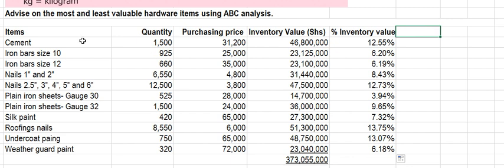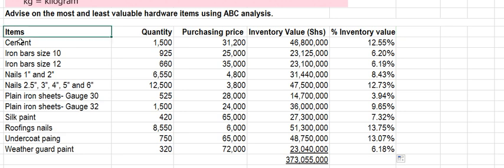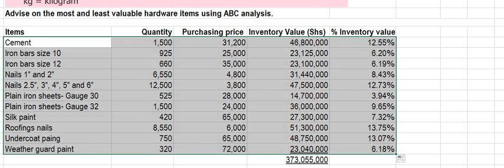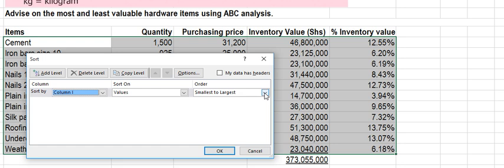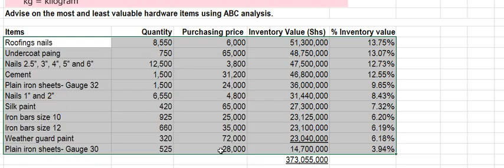When using ABC analysis, we have to arrange the items according to their inventory value. We start with the items with the largest inventory value down to the lowest inventory value. I'm going to sort these items based on their inventory value — sorting by inventory value, that is column I — from the largest to the smallest.